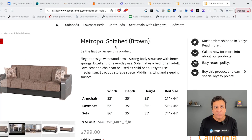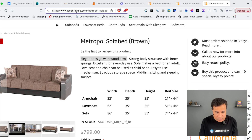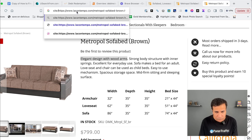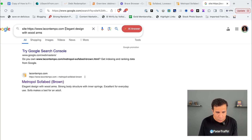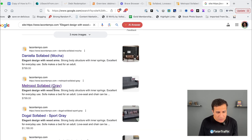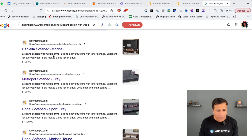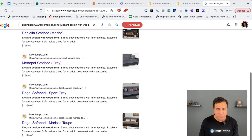Let's see a demonstration of how to manually search Google and find duplicate content. I'm going to take the example of lacantempo.com and copy-paste their content into Google with double quotes around it. When I press enter, you can see all the pages — it's not just two pages, there are more than two pages which have the same content. This is how you can simply find content duplication using Google.